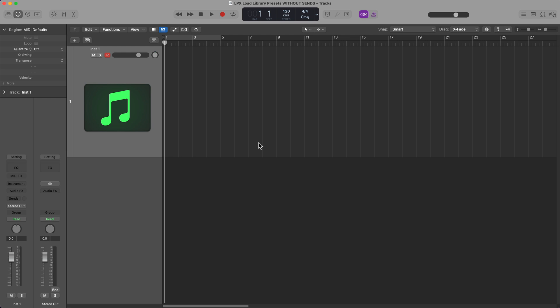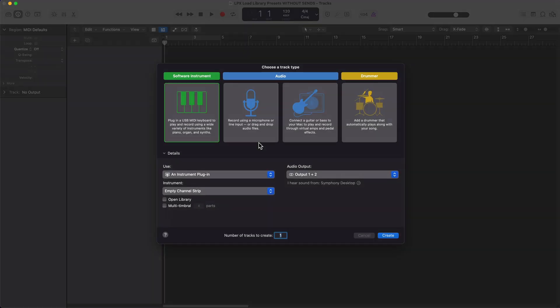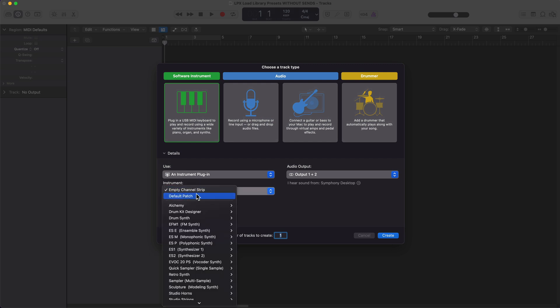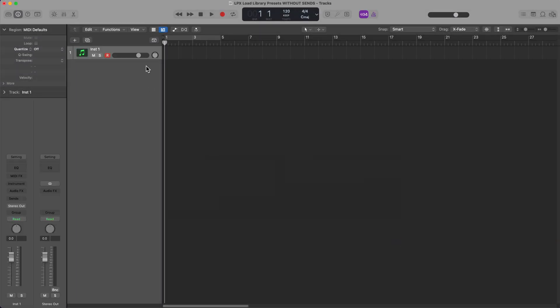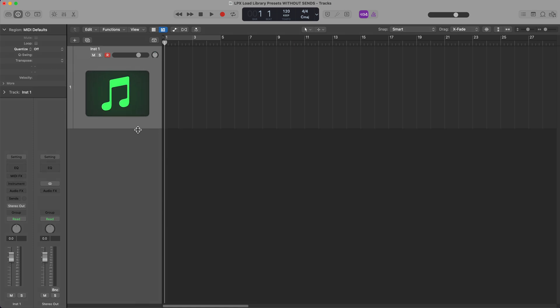So first, let me demonstrate what I'm talking about, but you've probably all experienced this before. I'm going to load up a new software instrument, and I'm going to use an empty channel strip, and this will just give me a blank software instrument with no preset routing, no preset instrument, or anything like that.